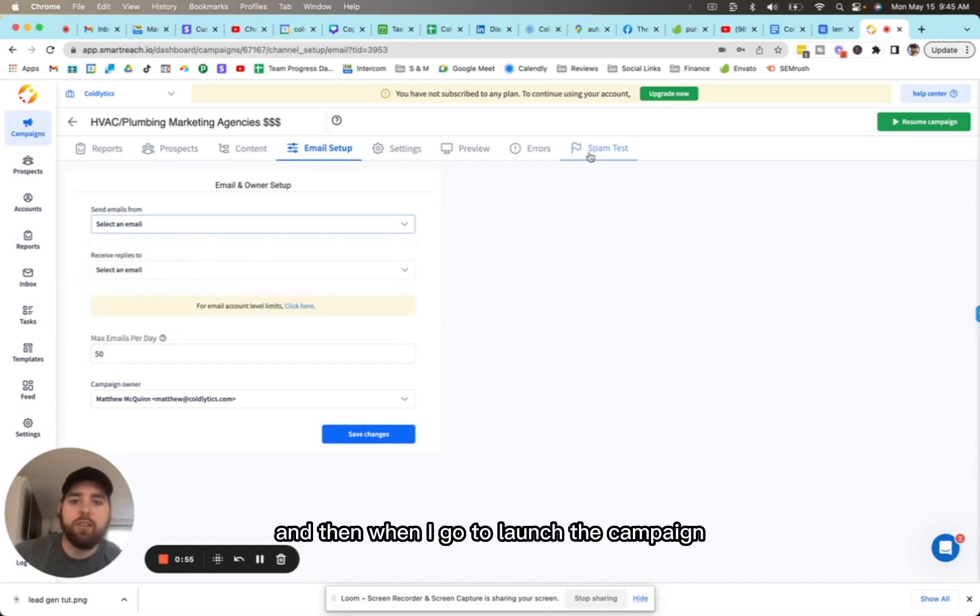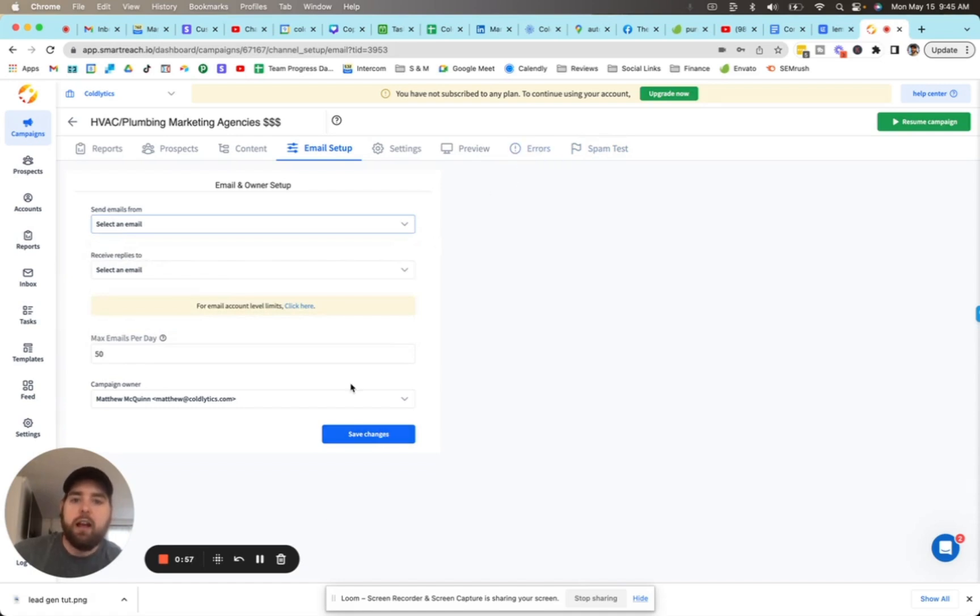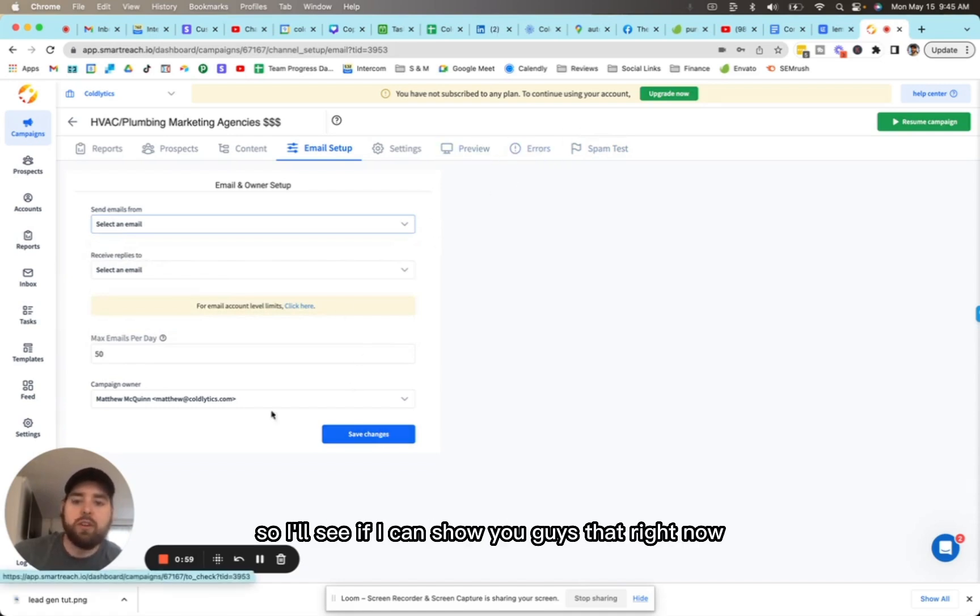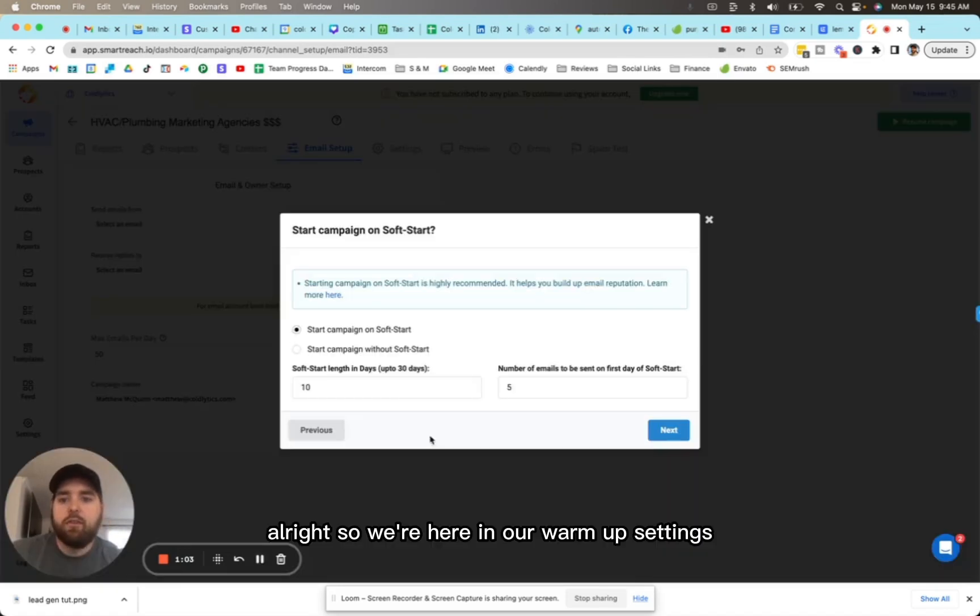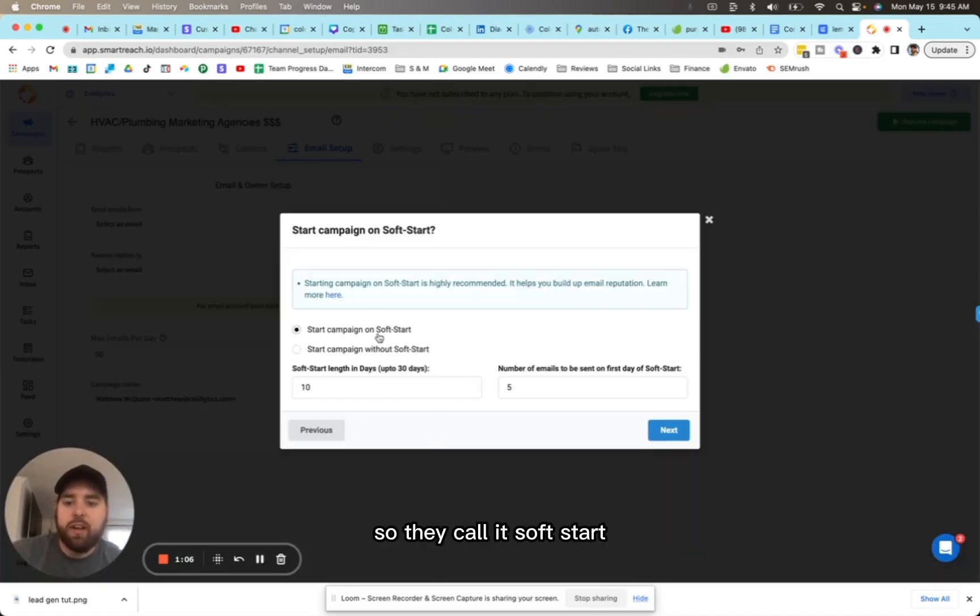When I go to launch the campaign, I actually enable warm up. I'll see if I can show you guys that right now. All right, we're here in our warmup settings. They call it soft start inside of smartreach.